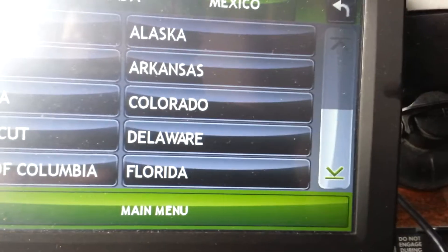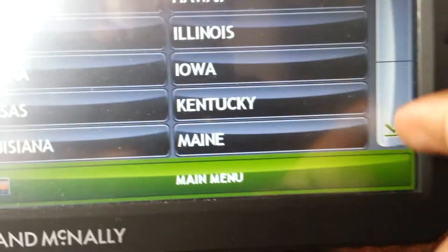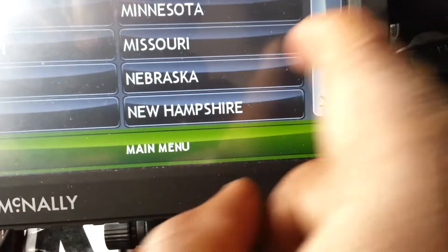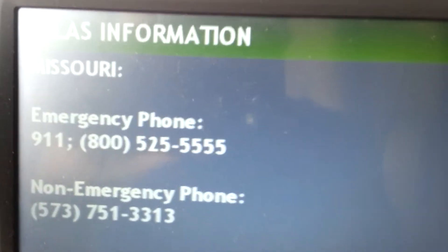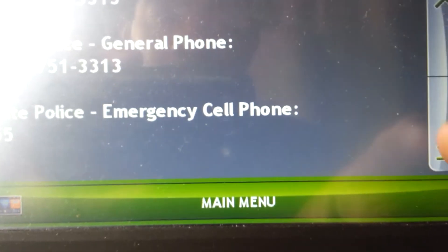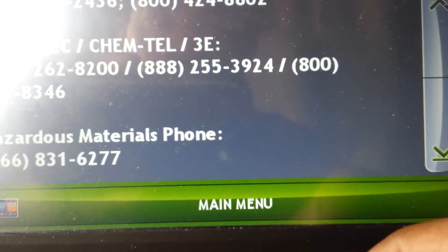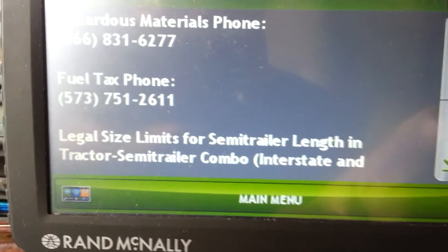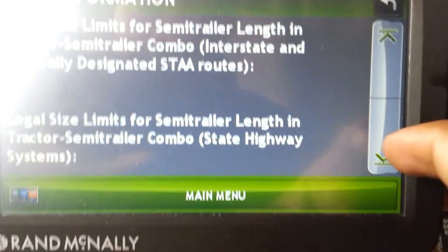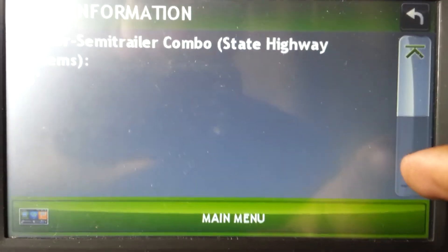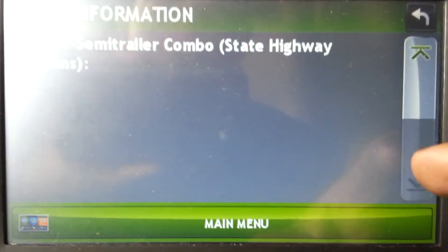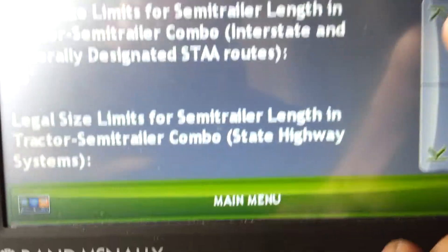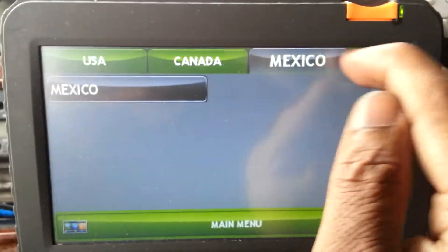Then you hit back, and there's your Truck Tools — your Road Atlas. We're in Kansas City, actually going to Missouri. You can look up emergency contact numbers, state police, hazard overweight phone numbers, tractor-trailer semi combination, state highway system, 53-foot trailer info. You've also got Canada and Mexico.